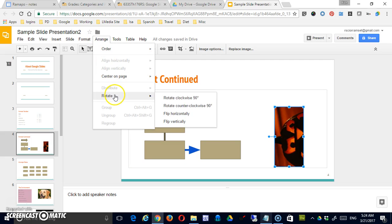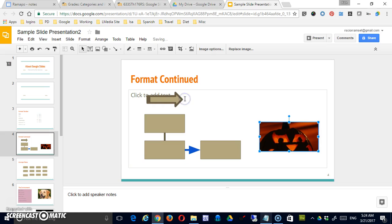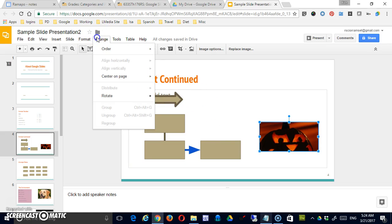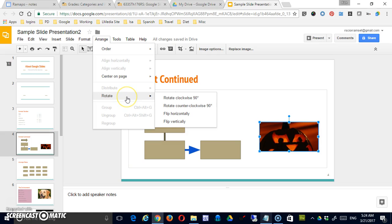So I'll do that twice to get him back to the way that he was. In addition to these options under rotate, which allow you to flip at 90 degrees or 180 degrees,